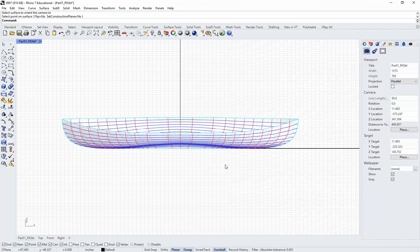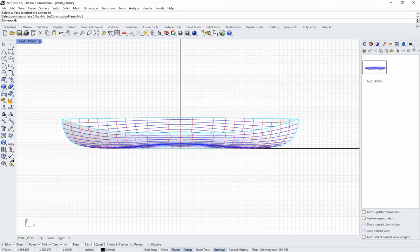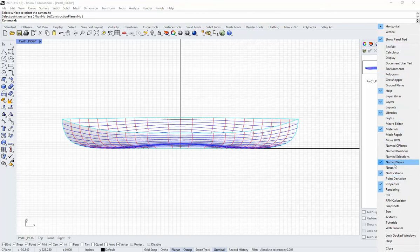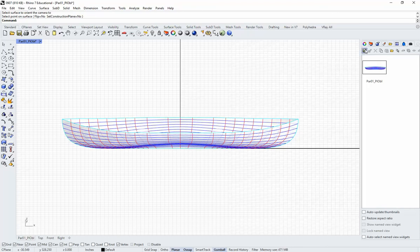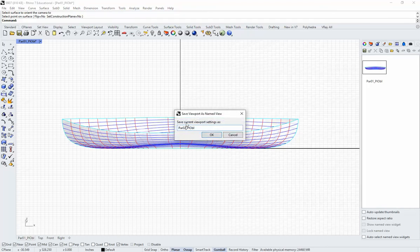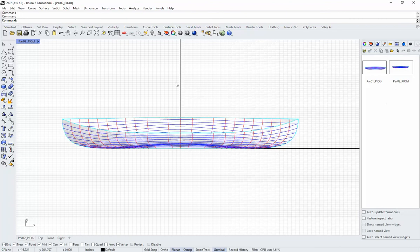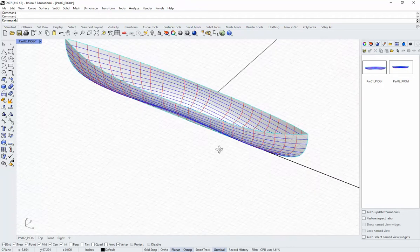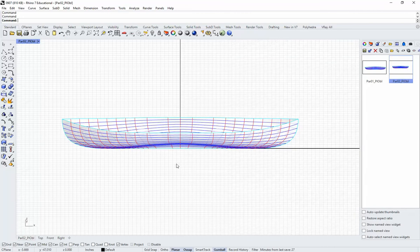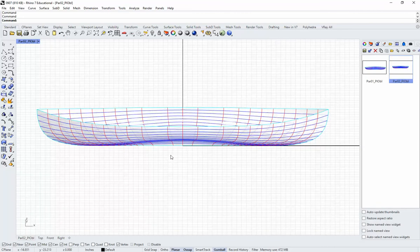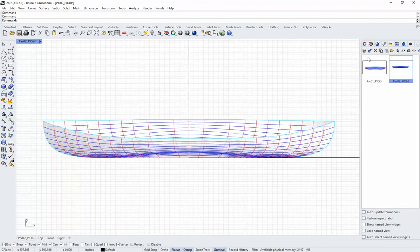Now if we like what we see here, we should name the view — we should save it. I've got my Named Views panel open here. If you don't have it open, you can type it in or click on the options button and you'll see Named Views listed. I already had saved one, but I'll save another. You can name it whatever you like. So now if I zoom around and lose that view, I can always come back to it. You can also make adjustments — you can zoom in a bit, center it however you like, and save it.